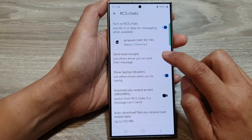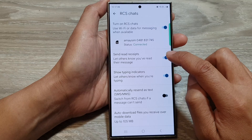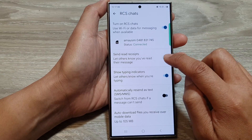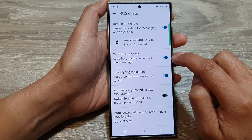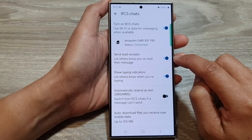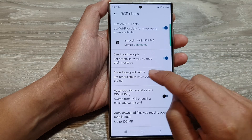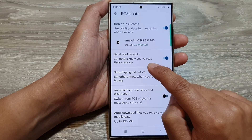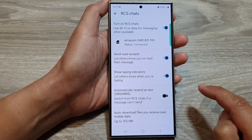Then tap on send read receipts. Tap on the toggle button to switch it off or turn it on. When you turn on this feature, you let others know you have read their message.